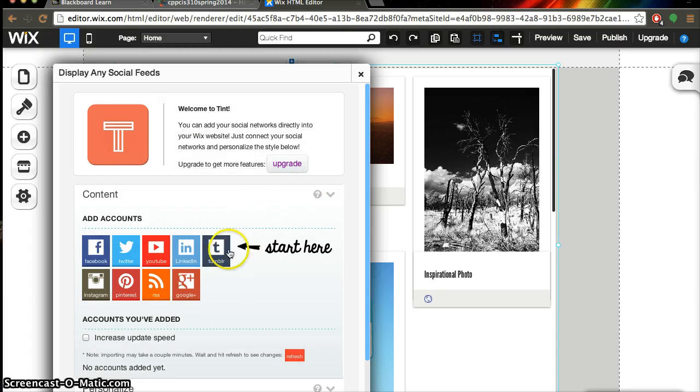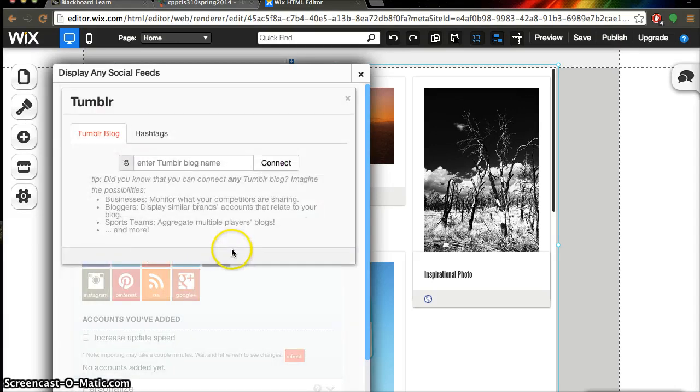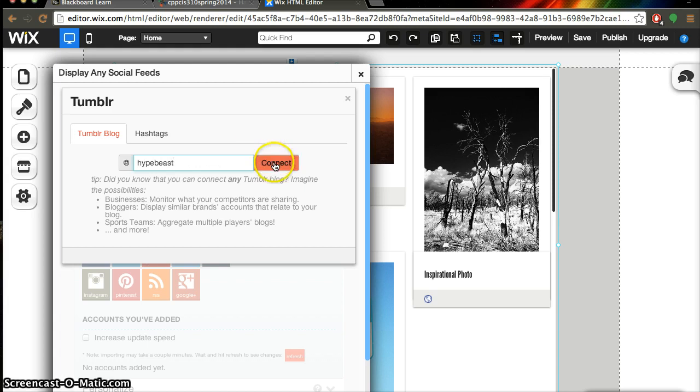And then finally let's add a Tumblr page. So I don't have a Tumblr but I'm just going to go ahead and add one right now. It's going to be hypebeast and press connect.